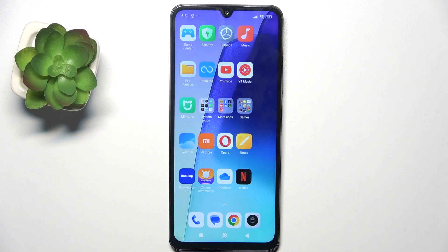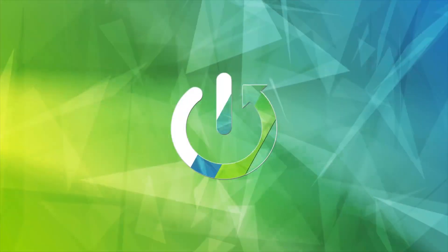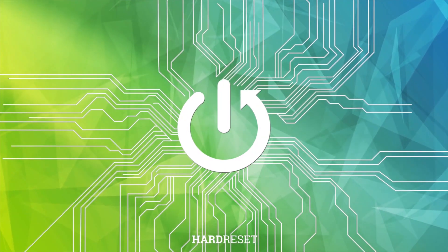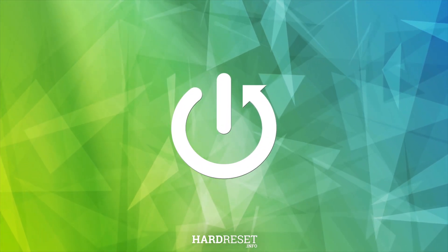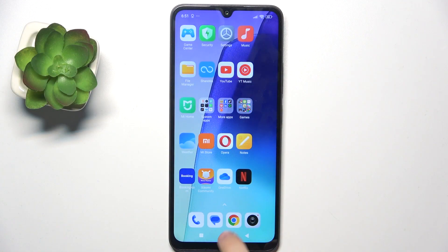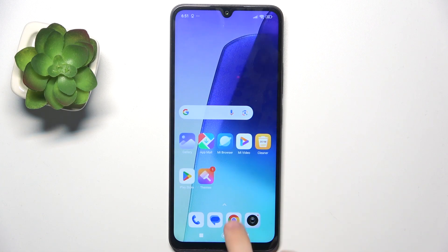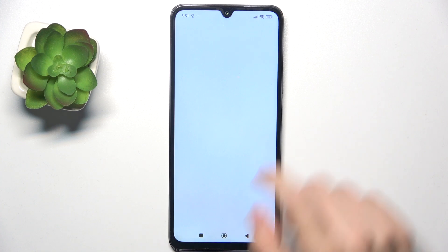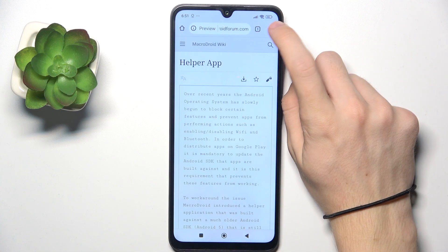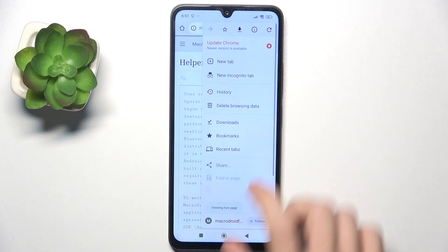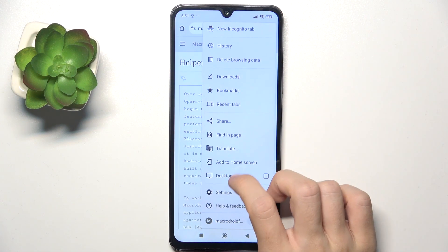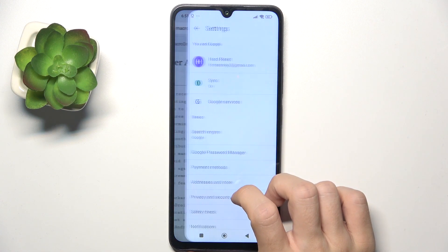Hello, in this video I'm going to show you how to block pop-up ads on Redmi A3 Pro. First go to Google Chrome, then click on the three dots in the top right corner, then Settings.